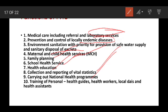Primary health centers are staffed with professional health guides, health workers, local DICE, health assistants, and primary health center staff.